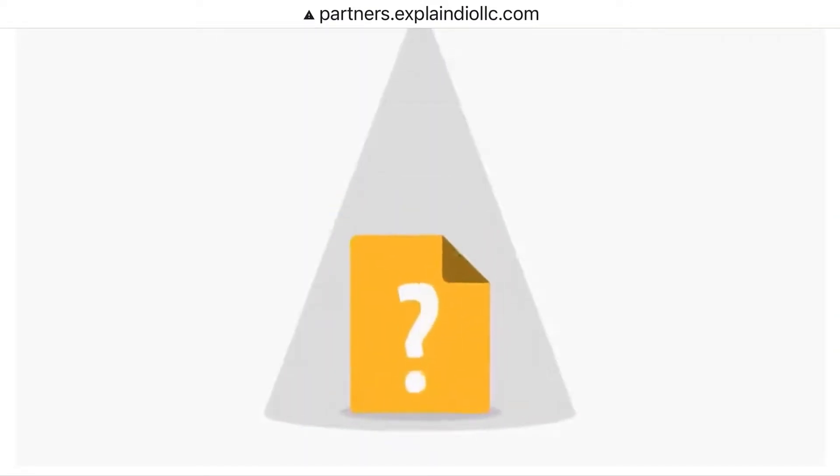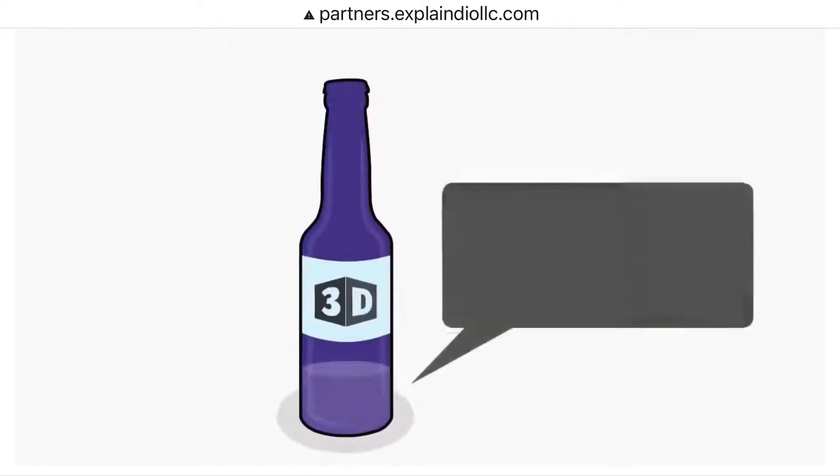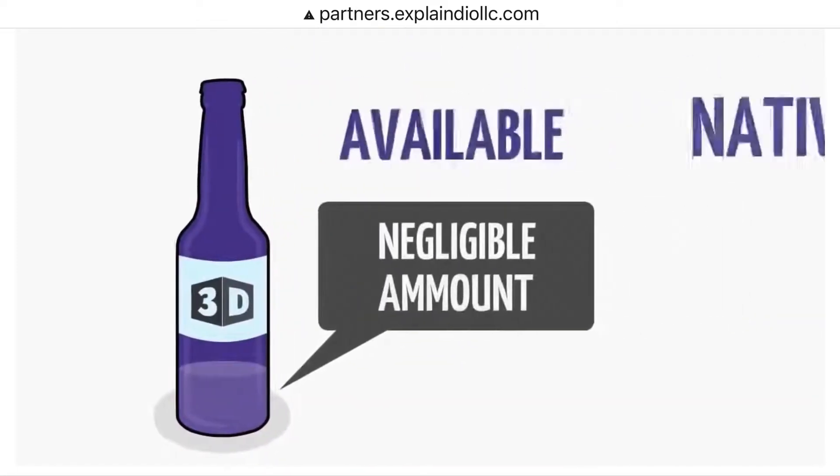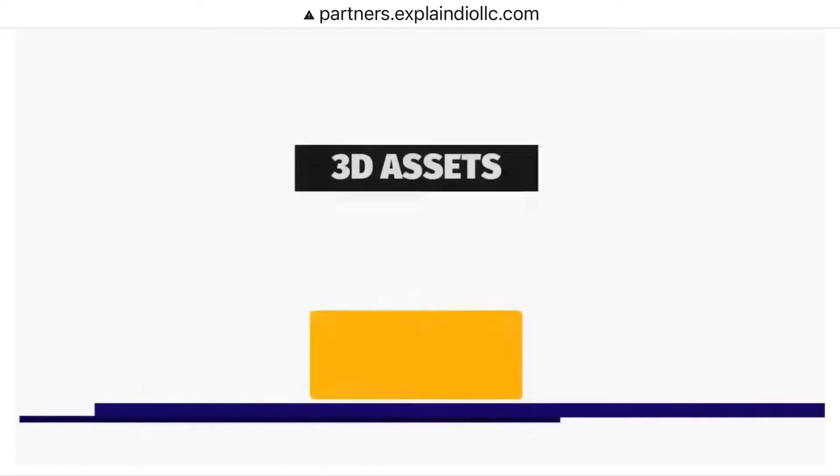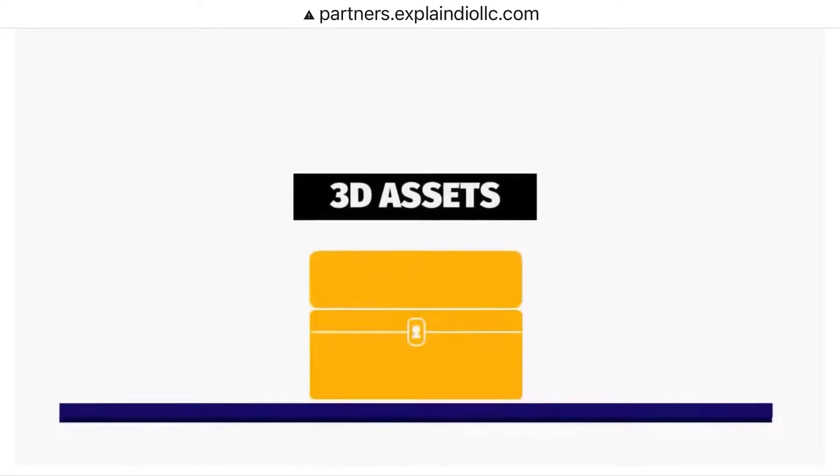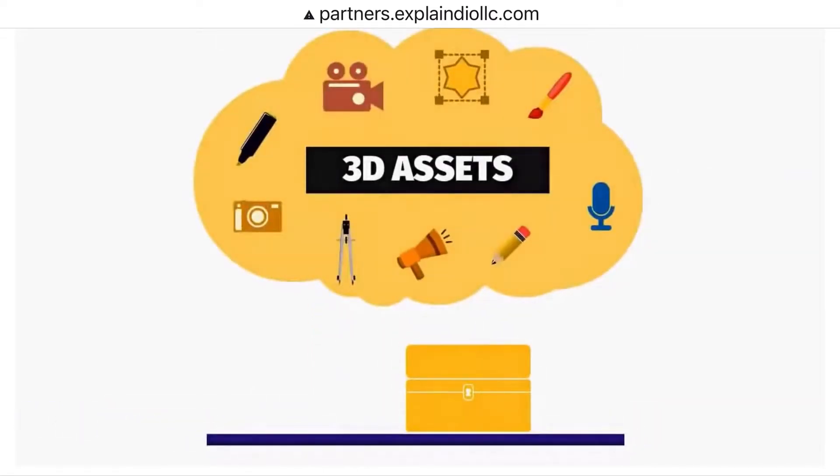The file format I am talking about is called ZF3D. The problem is that there is negligible amount of 3D content available natively in that format outside of 3D assets provided directly by animation software vendors.